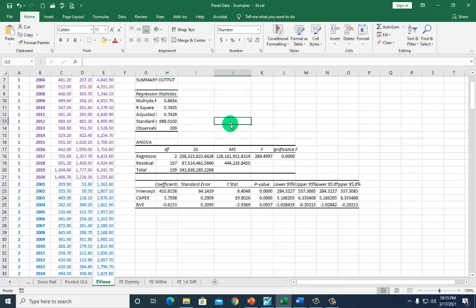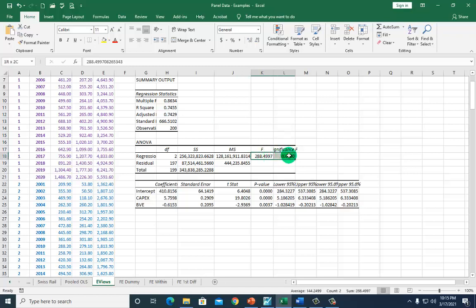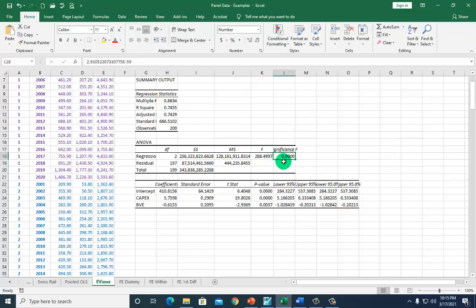The first thing after running a regression is to check the F-statistic, because you want to make sure that the regression as a whole is statistically significant. The answer here is yes, because the P-value corresponding to the F-value is less than 0.01, testing at the 1% level.